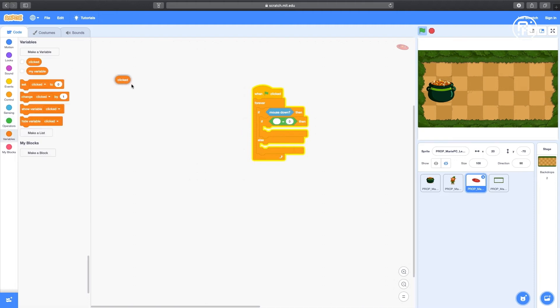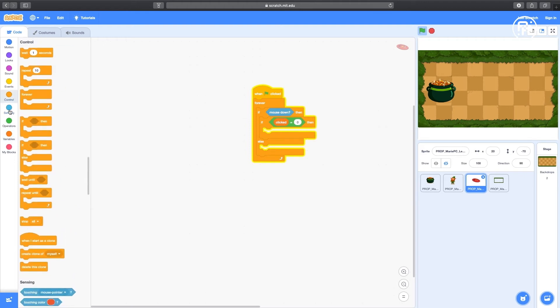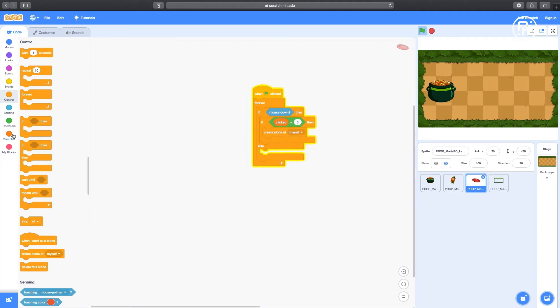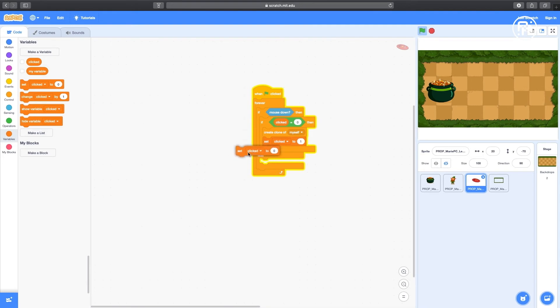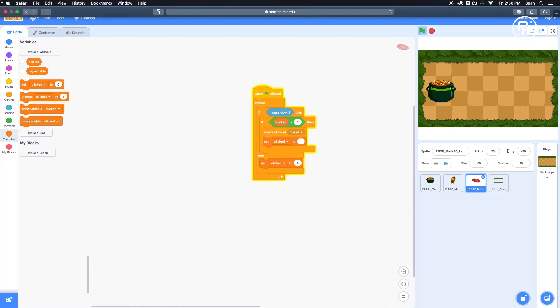Under Variables, put in the clicked in the blank. Next, under Control, drag in Create Clone of Myself. Going back to Variables, put in the Set Click To block and change the value to 1. Under the Else portion, drag in another Set Click To block. Keep the value at 0.